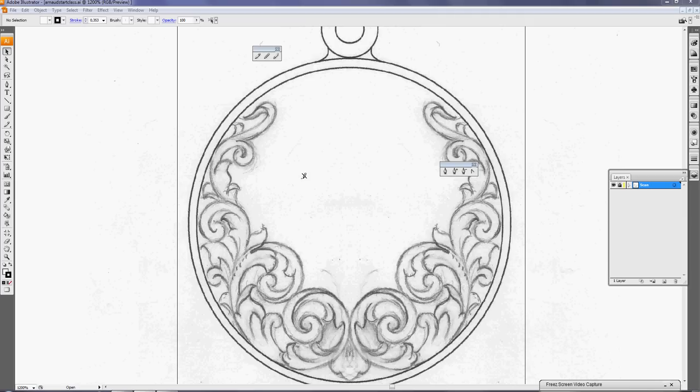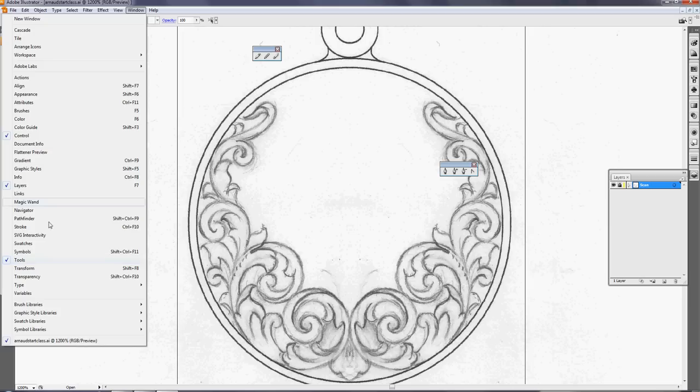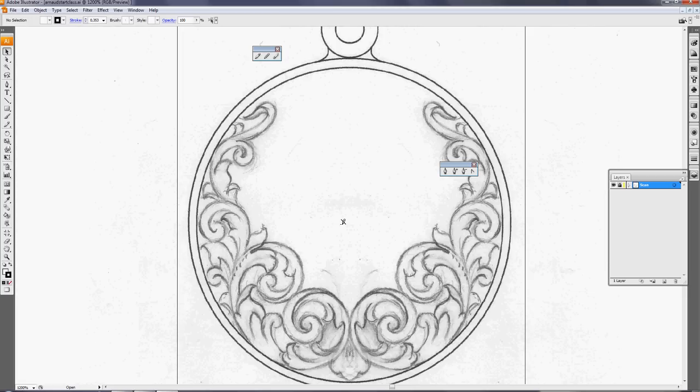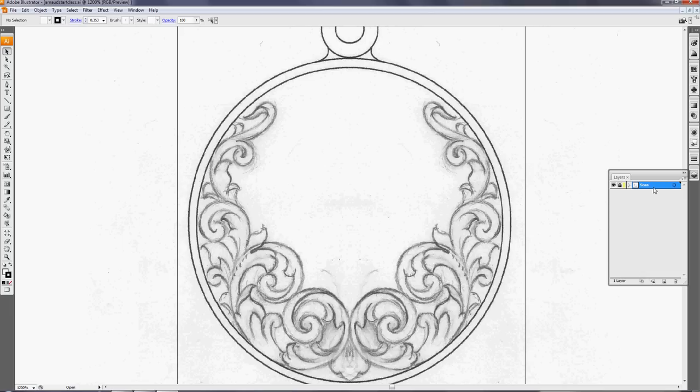Now I already opened here a pencil design that was scanned. It's on one layer. If you don't have the layers open, you can select them by clicking Window and Layers. The design is on one layer. I lock it by clicking lock visible.